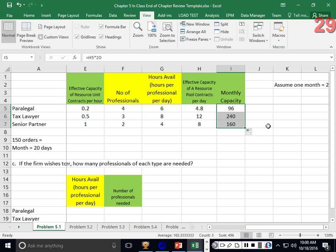Question: can the company process all 150 cases in November? The answer is no — the paralegals are the bottleneck. They can only do 96 through them, and all contracts must go through paralegals first. If paralegals can only do 96, that's all the process can do.